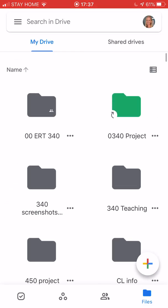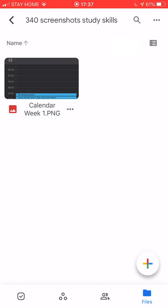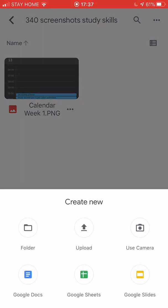So now I'm inside 340 screenshots and in here I can choose the plus button and I can add new things here inside this folder. So if I want to make a new Slides, Sheets, or Docs in here or even another folder inside this folder I can use this button here to do that.